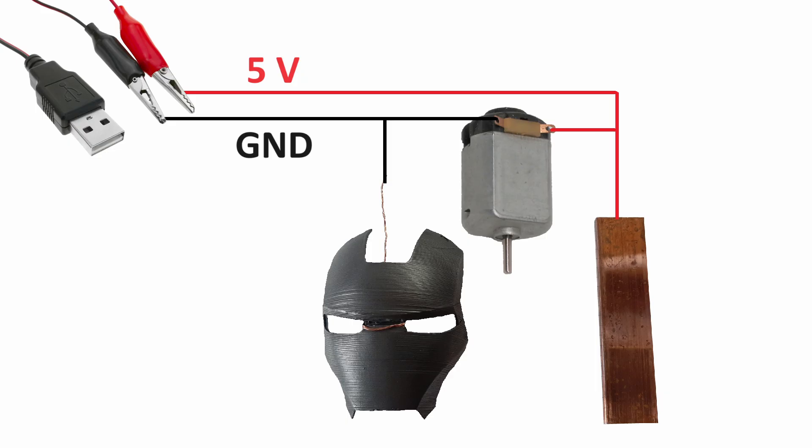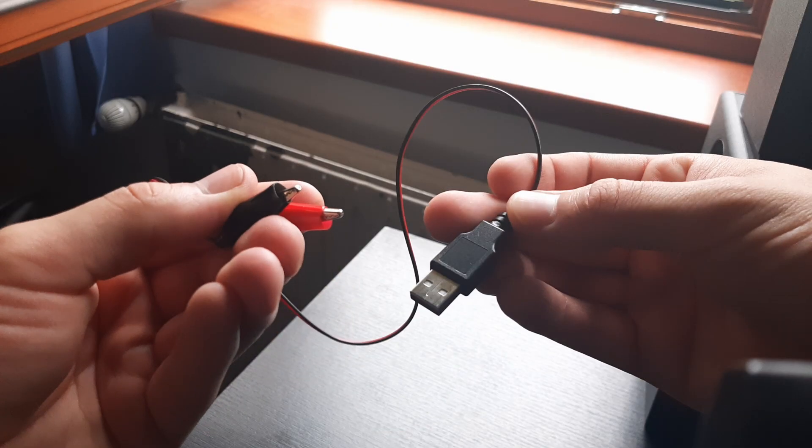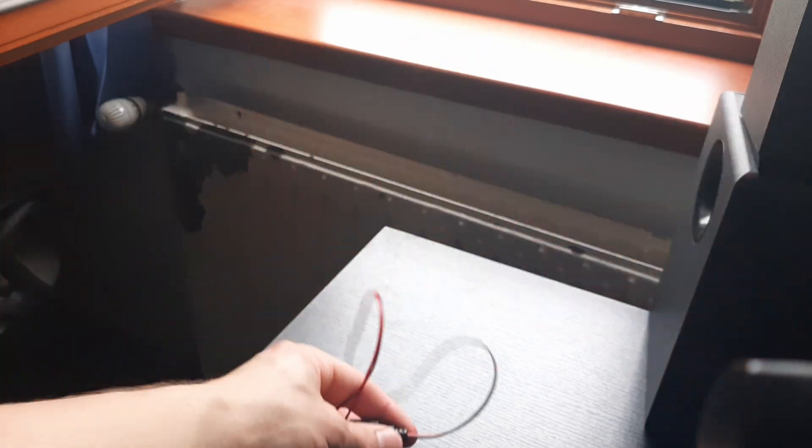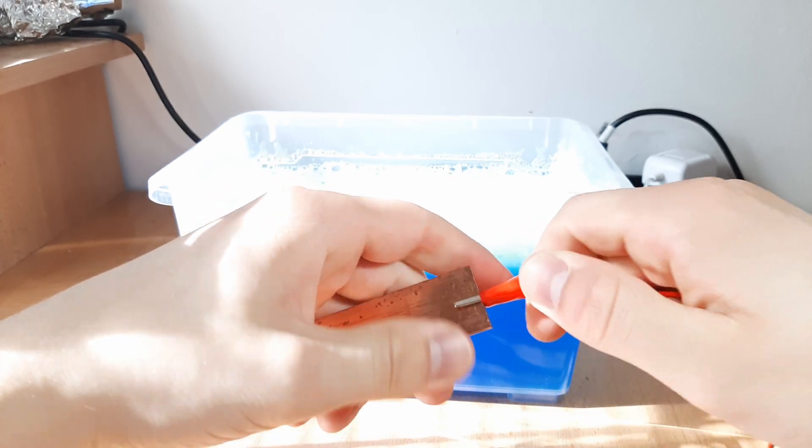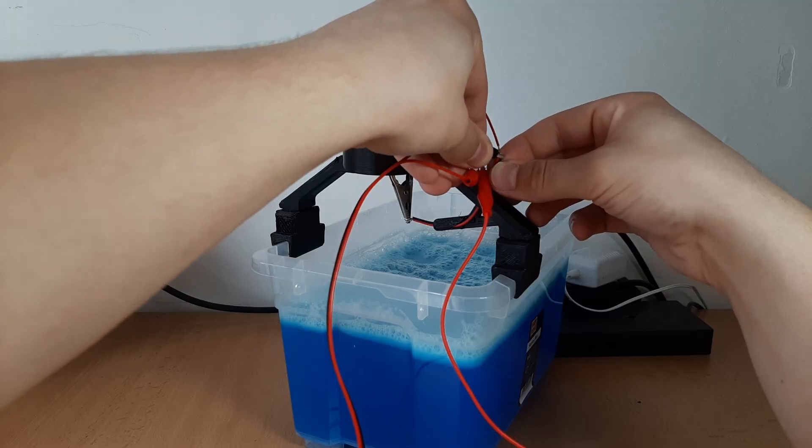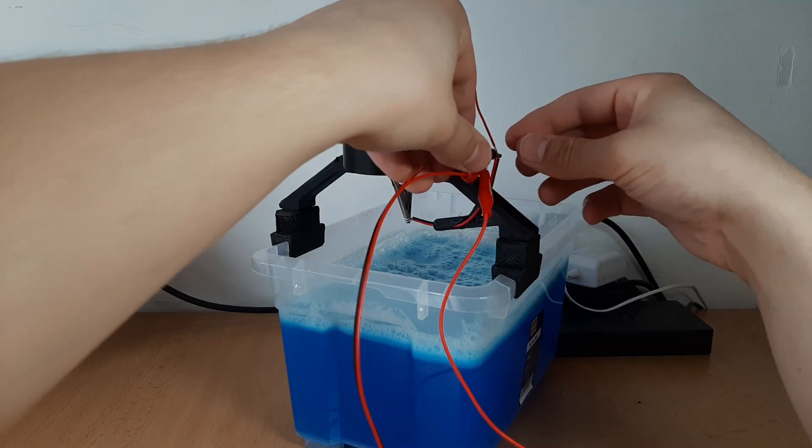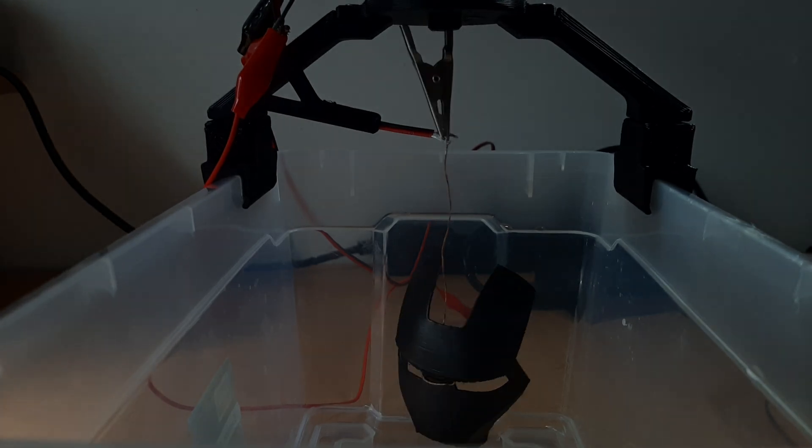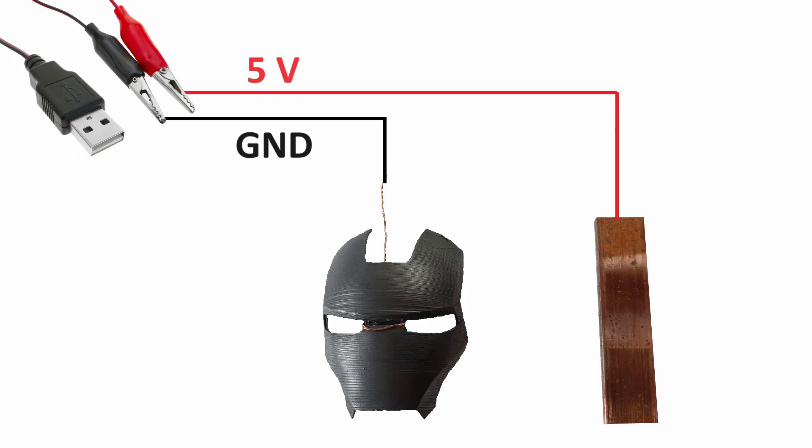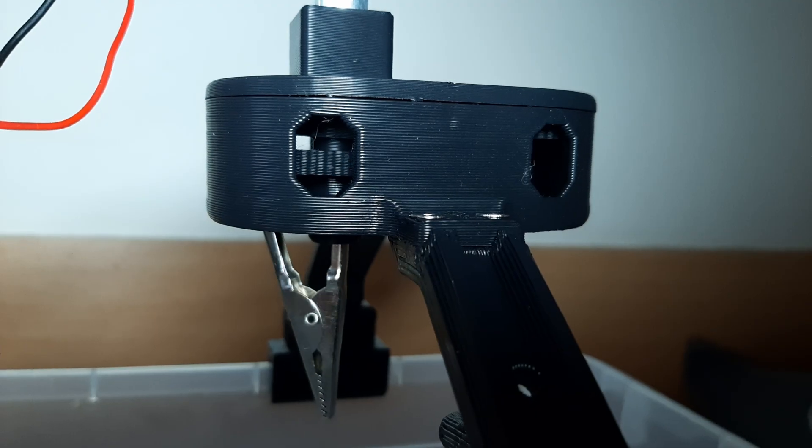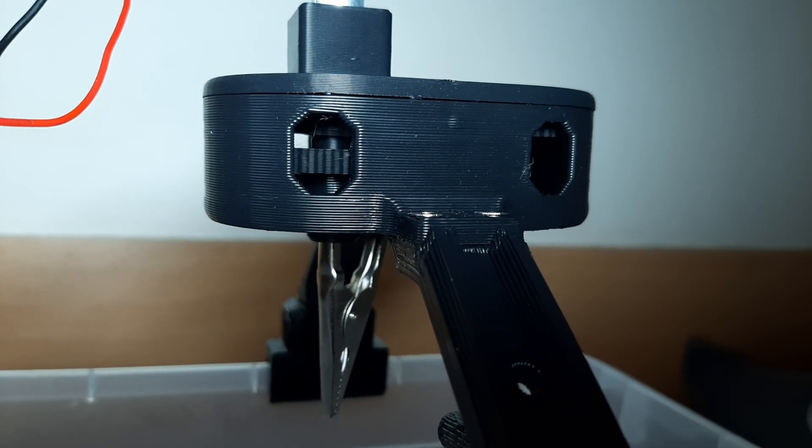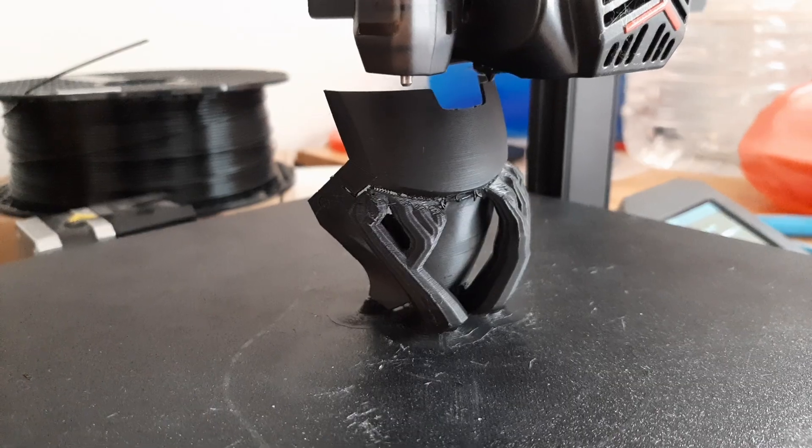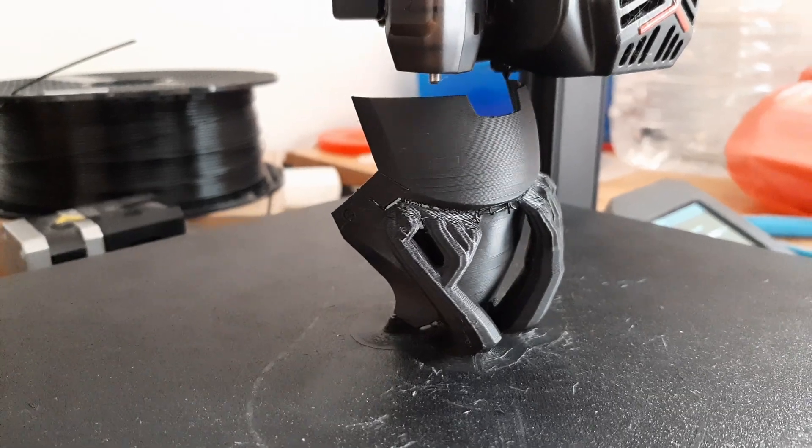For the circuit, I'll be using a 5V 1.5A power supply from my USB. I connected the 5V to the copper and the ground to the brush, which is in contact with the part. The motor is rated for 5V, so I connected it in parallel as well. Since the station is finished, I 3D printed this Ironman helmet to test it.